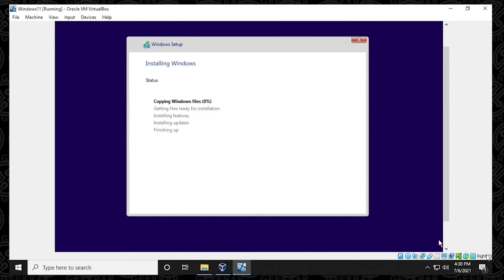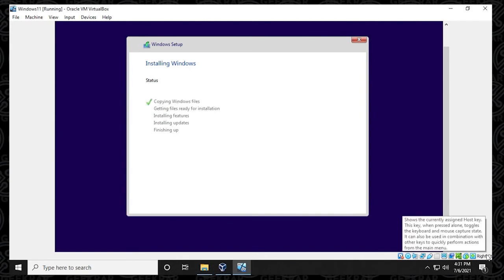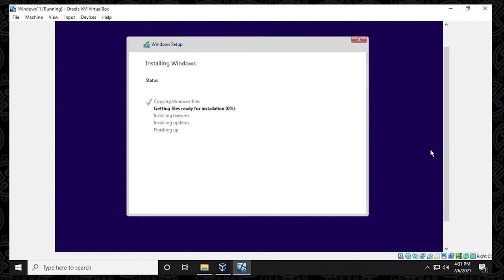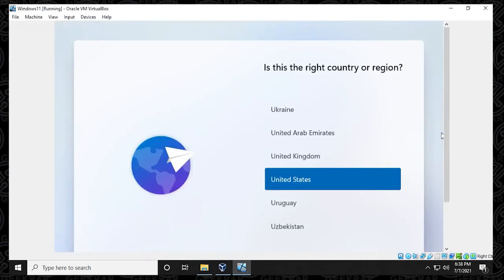So now it's going to download and copy all the files that it requires for the installation and the virtual machine. I'm going to jump over to the next step, which is the setup.